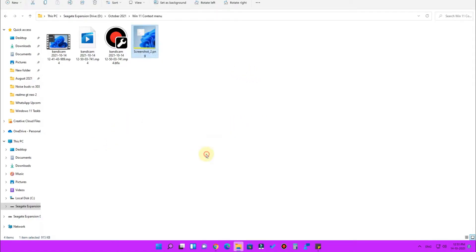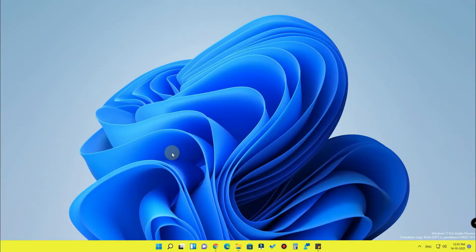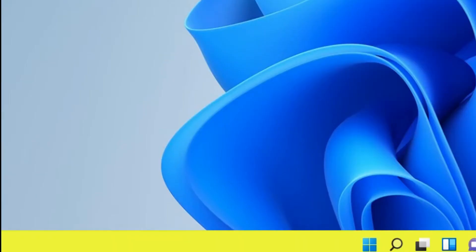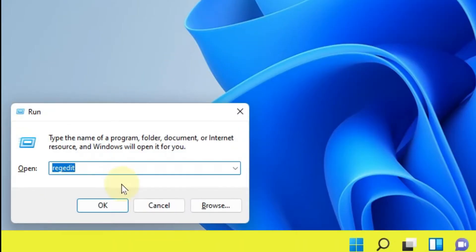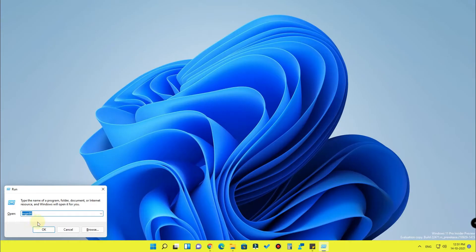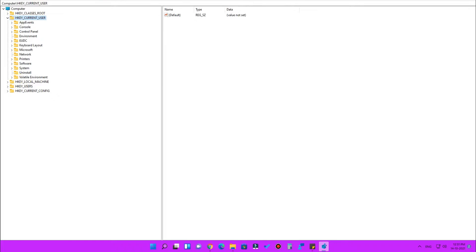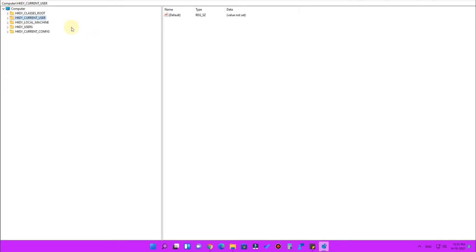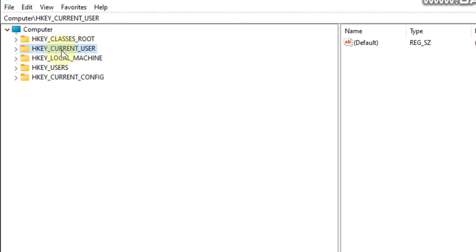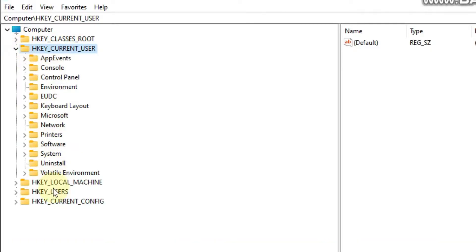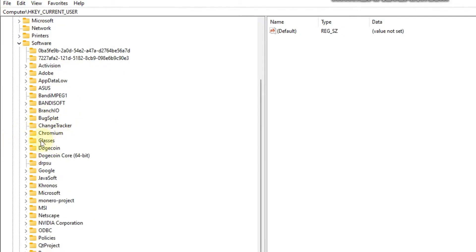To get the full context menu in Windows 11, go to the Registry Editor. Open the Run dialog, type 'regedit', and click OK. The Windows Registry Editor will open. In the Registry Editor, click on HKEY_CURRENT_USER.